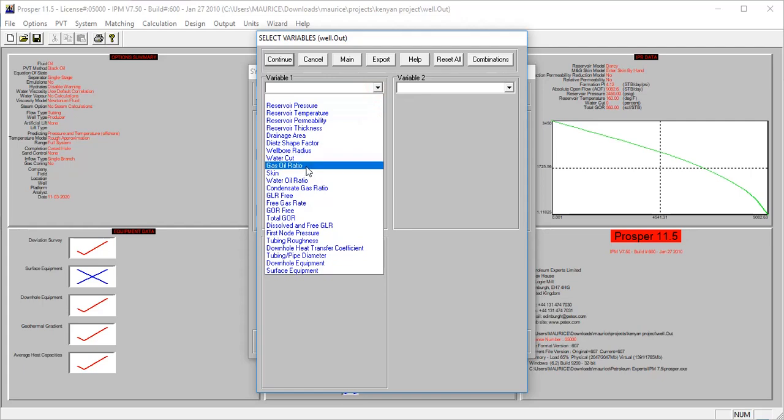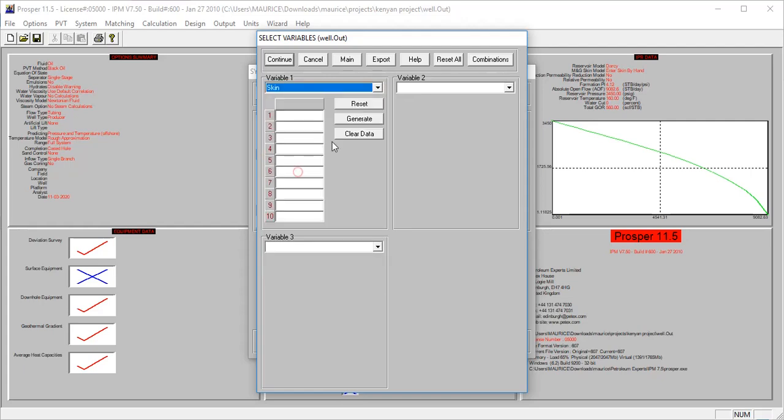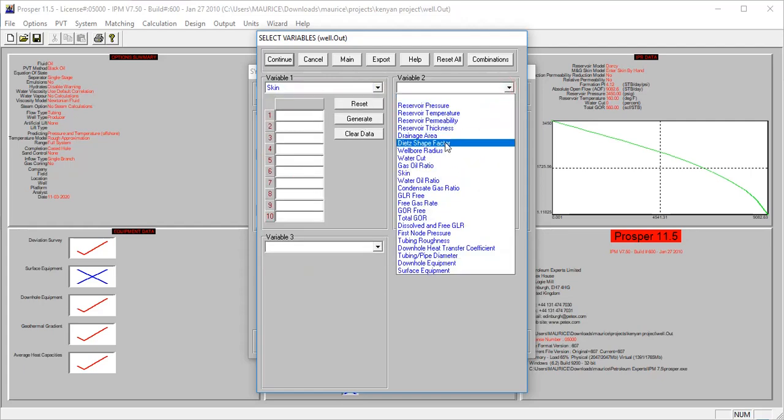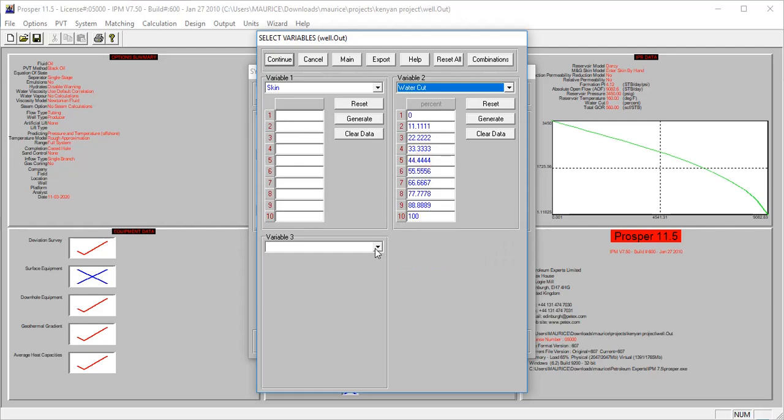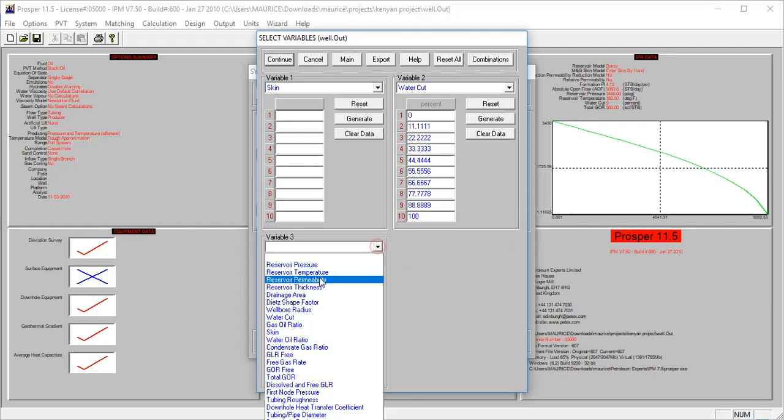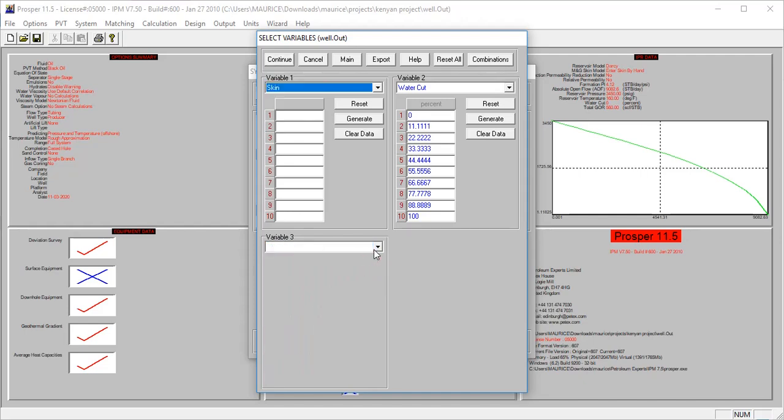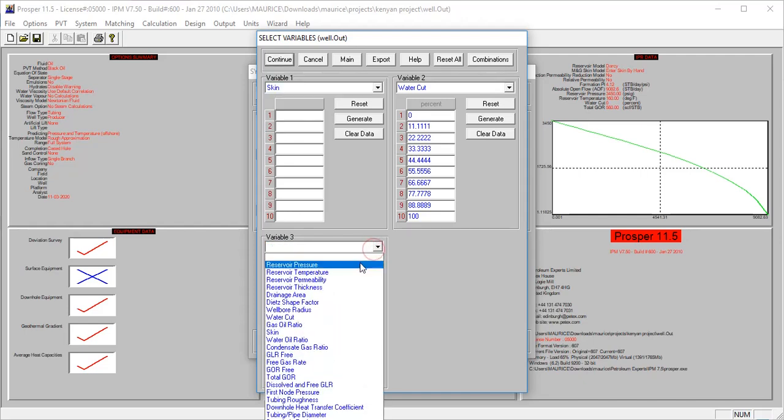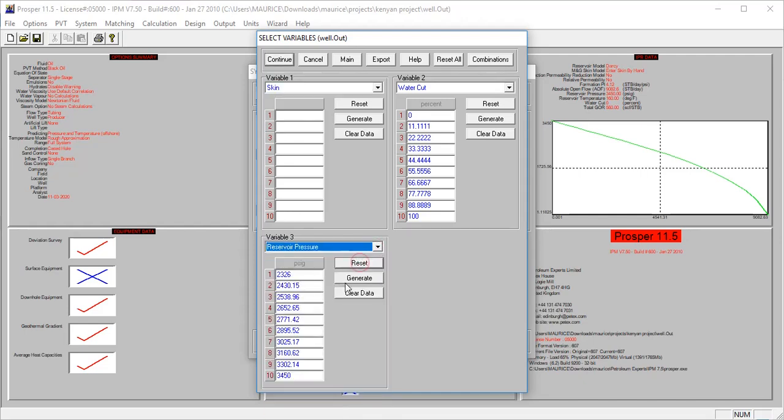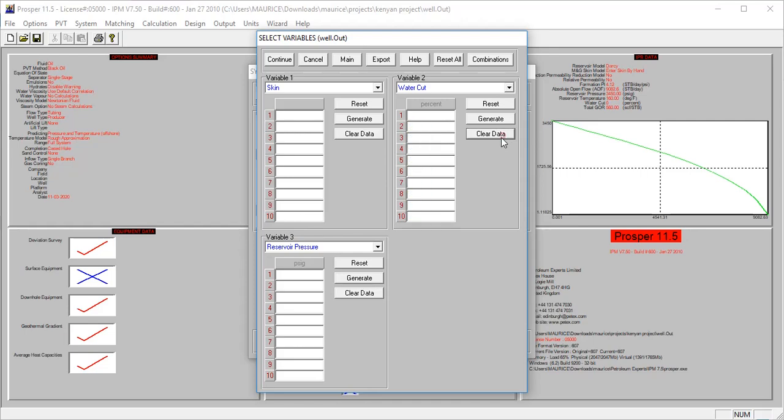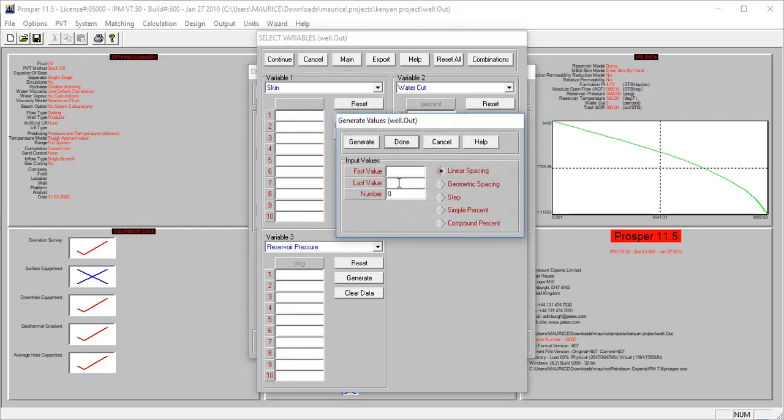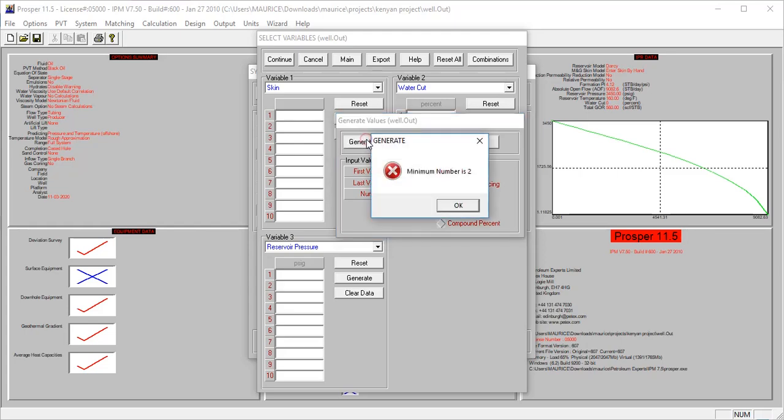For this one, we want to investigate the skin, the water cut, and perhaps maybe the pressure. Let's clear the data here. We generated a skin of zero, but let me just generate skin values. I'm looking at what if the skin is not zero? What if we check for skin between zero and ten? We're using linear spacing, so it will generate this.